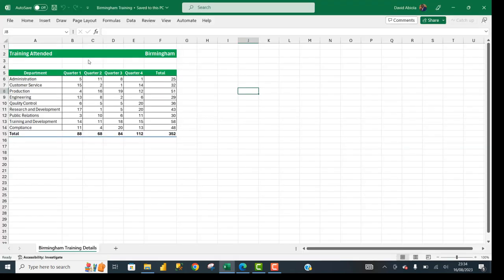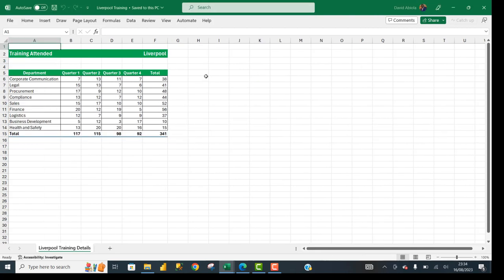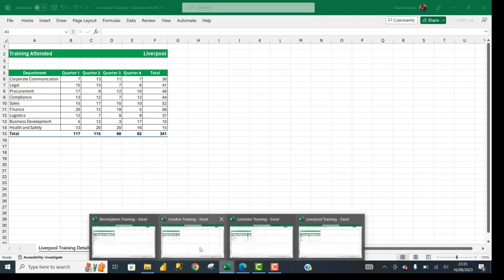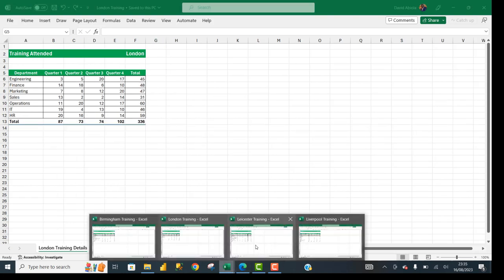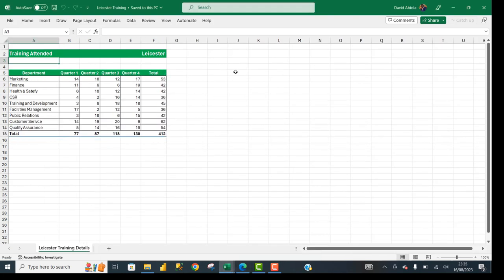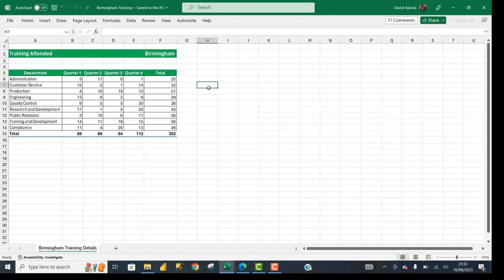Amazing! You can see that the Liverpool, London, and Leicester workbooks all have the ribbon tabs collapsed as a result of the rule specified in the Birmingham Training workbook. This is basically a cool trick on how you can manage multiple workbooks within your folder and collapse all the ribbon tabs at once.